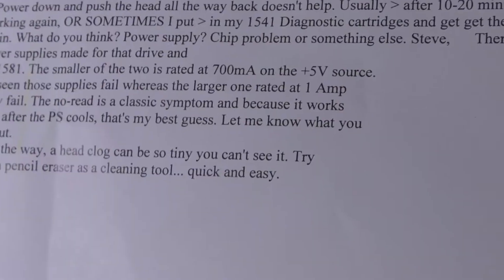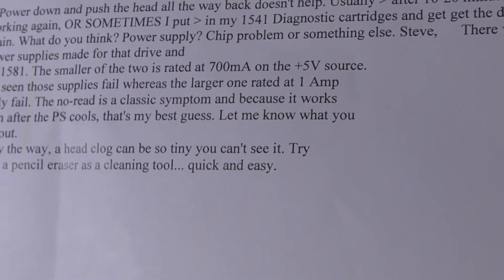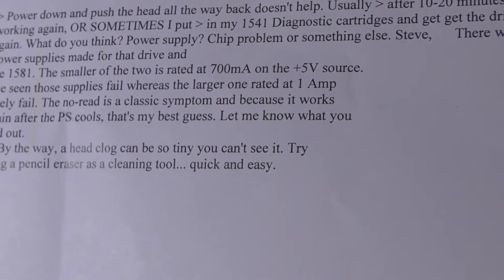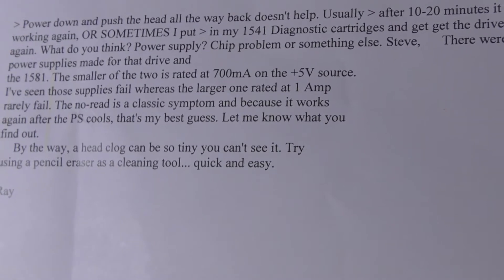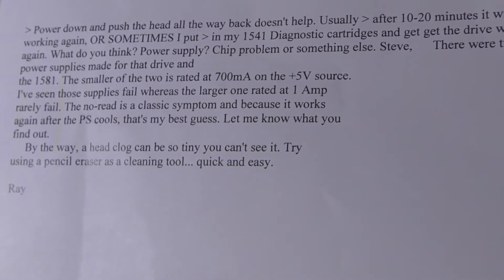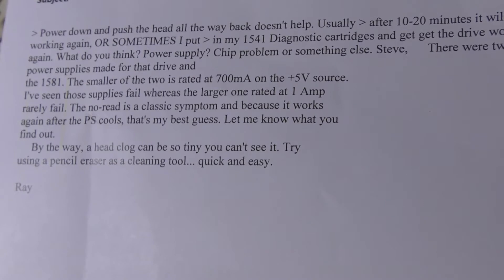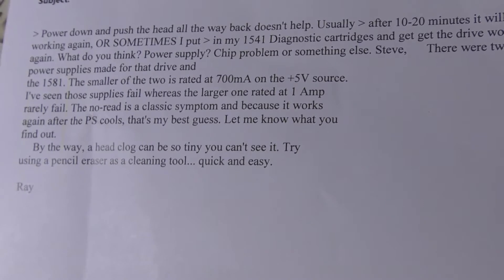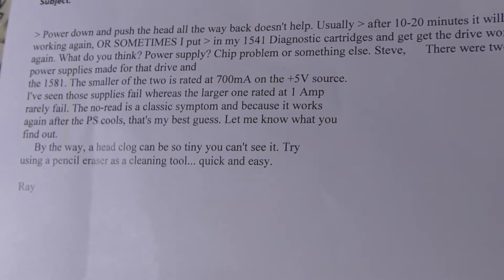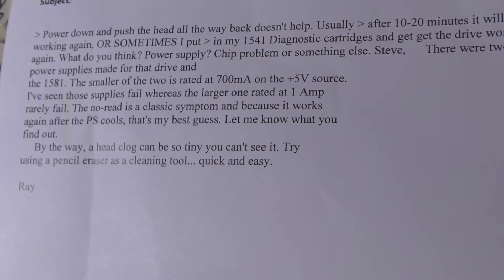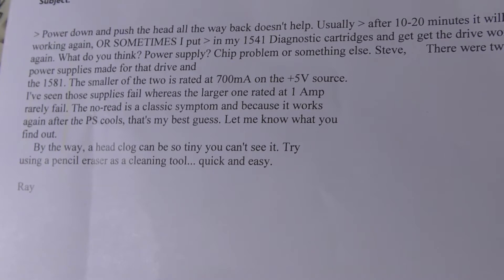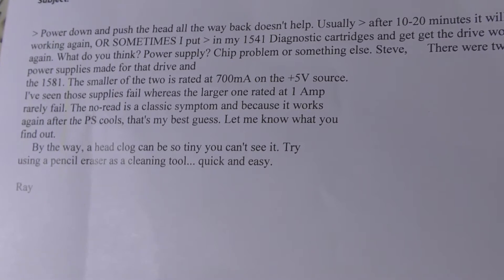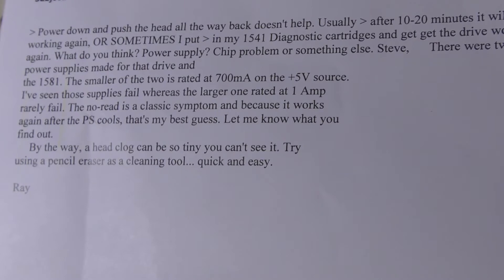He got back to me. I gave him the link to the video and told him what was going on. He says there are two different power supplies for that drive and the 1581. The smaller one is rated at 700mA—those fail—whereas the large one rated for one amp rarely fails.